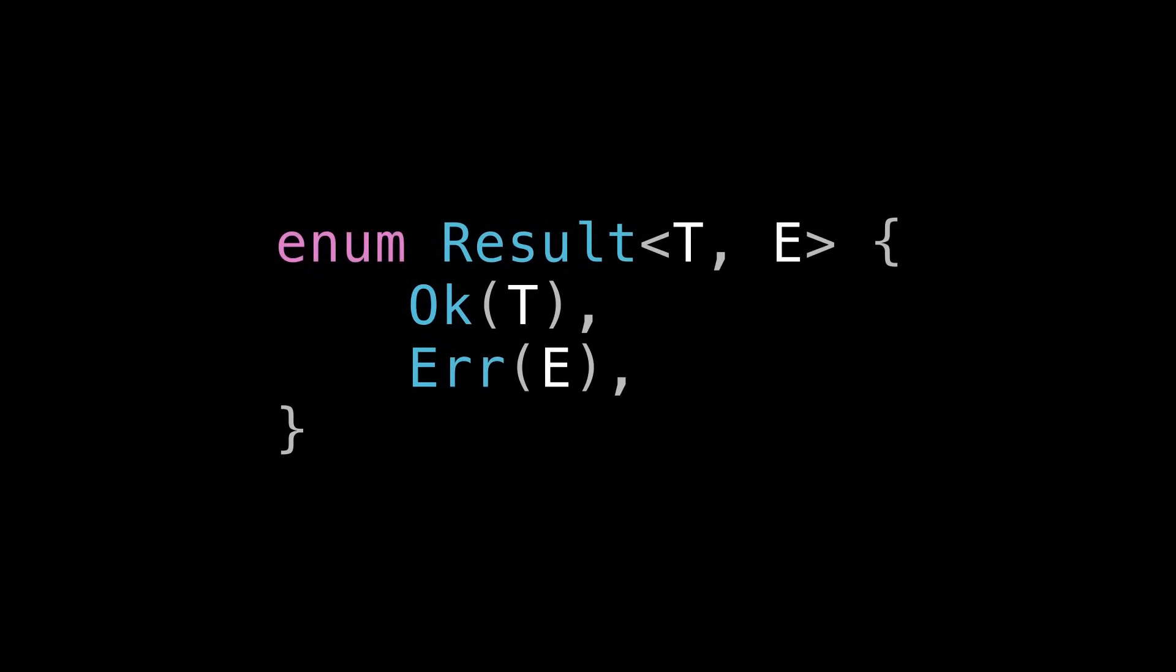So let's start just by looking at it. Here it is, and this is fairly similar to the real definition. Notice that there are no trait bounds on T or E. They're just whatever types you want. Just by looking at this definition, we can make an important observation about Result. It's a sum type, just like all other enums in Rust.